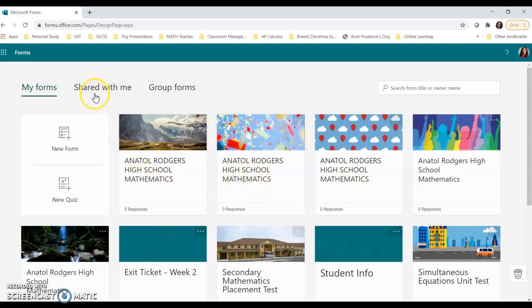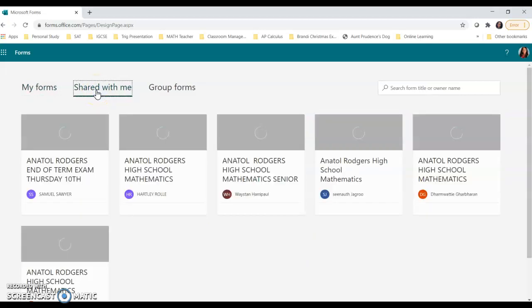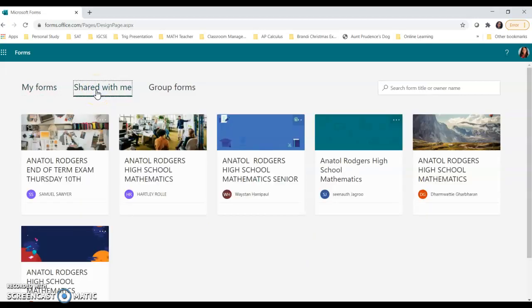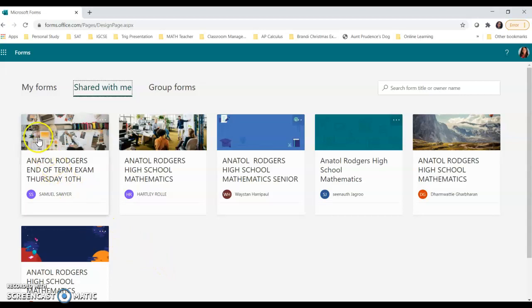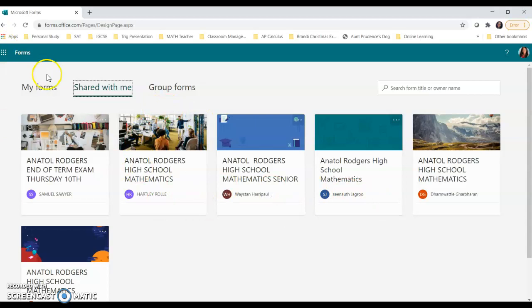I also want to show you where to get forms that would have been shared with you. So once you click on shared with me, you're going to see all of the forms that other persons, maybe your colleagues would have shared with you for your use, or maybe it's a class that you're teaching and sharing with someone else.